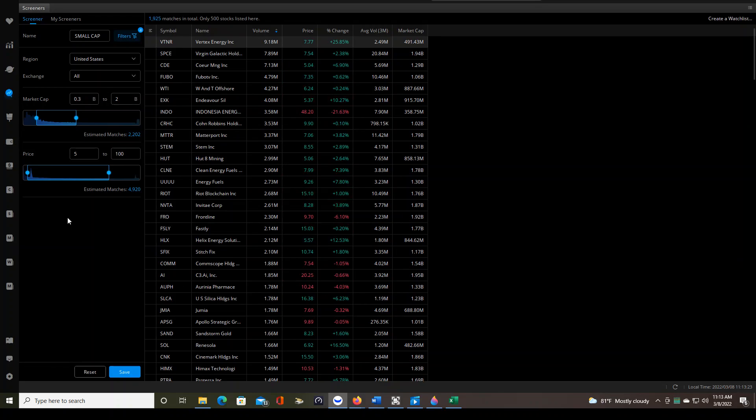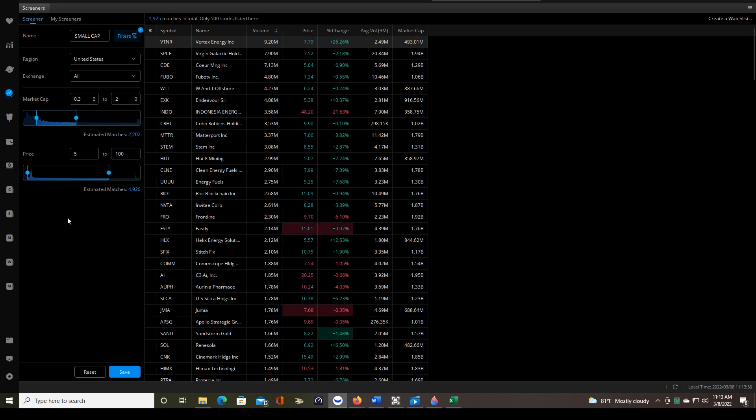The charts are much less predictable. It's much harder to see the patterns or the way the patterns form is not expected. So I prefer to stay in the $5 to $100 range.